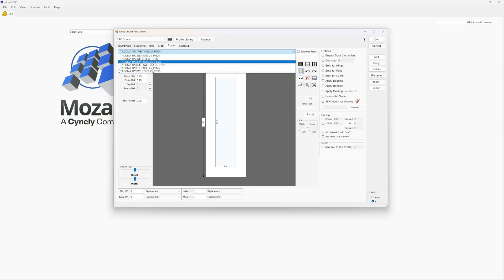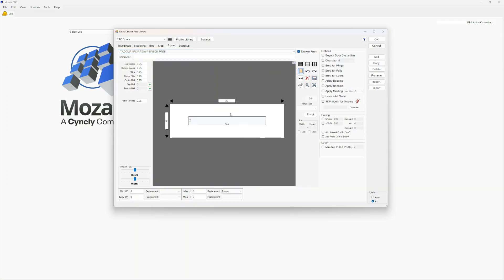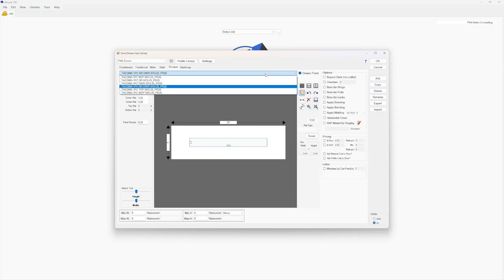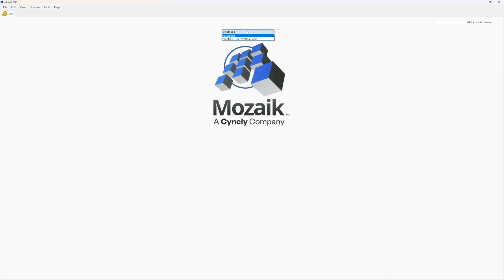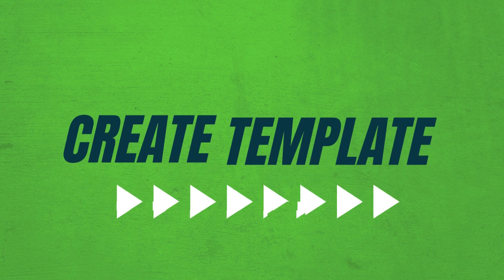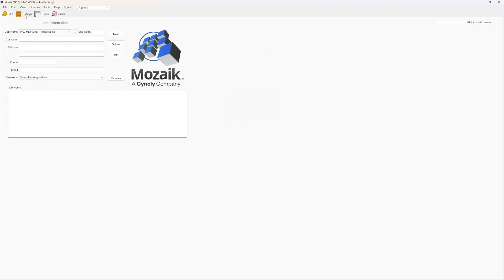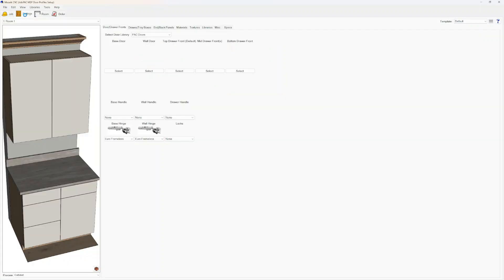With these reduced rail drawers, sometimes the profiles can be a little wide on our custom profiles, and it's okay to turn them into a slab. Once we've imported these six doors, we'll hit OK. Then we're going to make a new job. In our new job, we're going to go to Settings and pick our Pack Doors library. Now we want to fill out all of our settings so that we can build the template for later use.